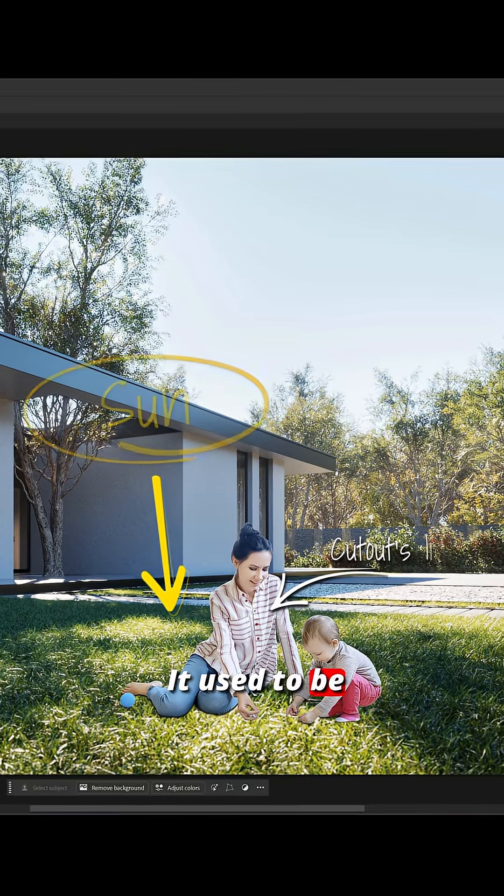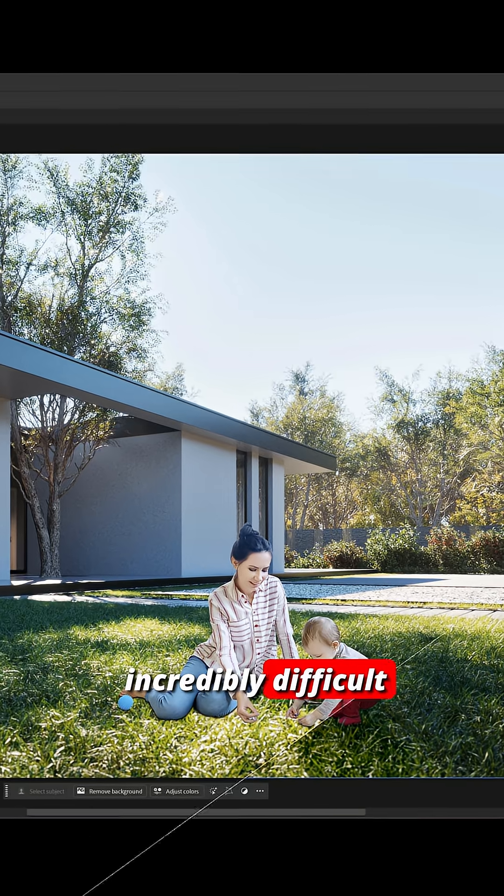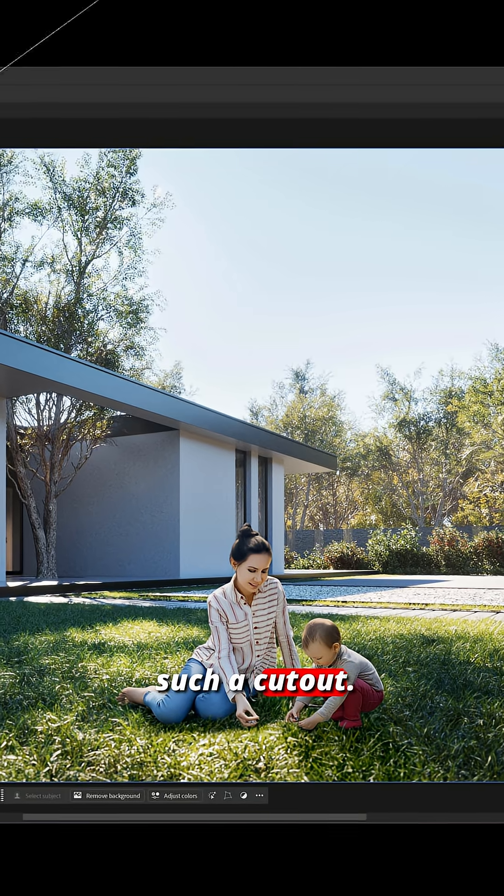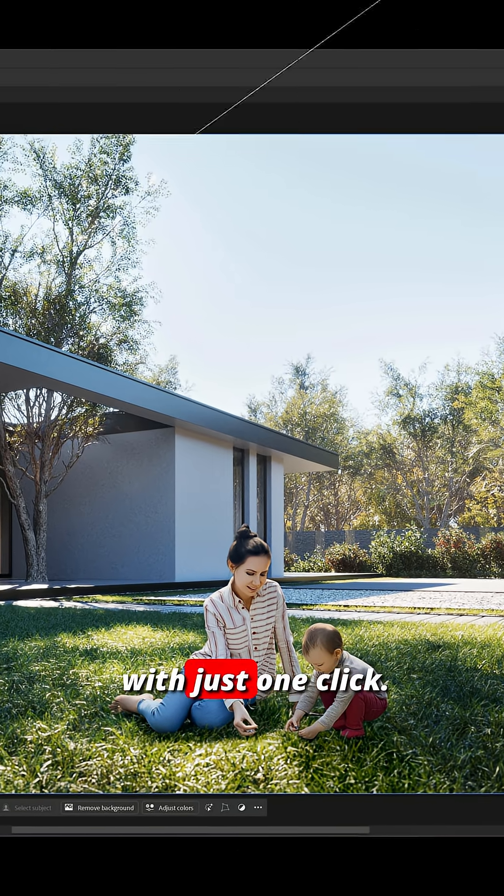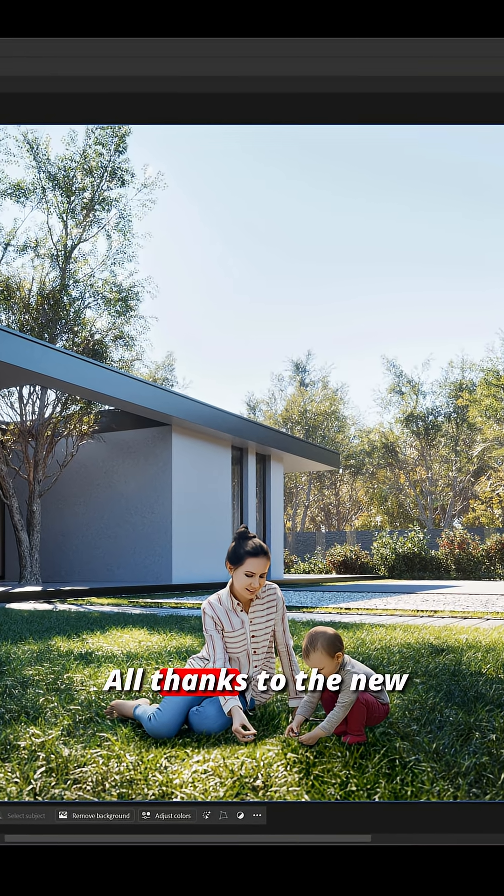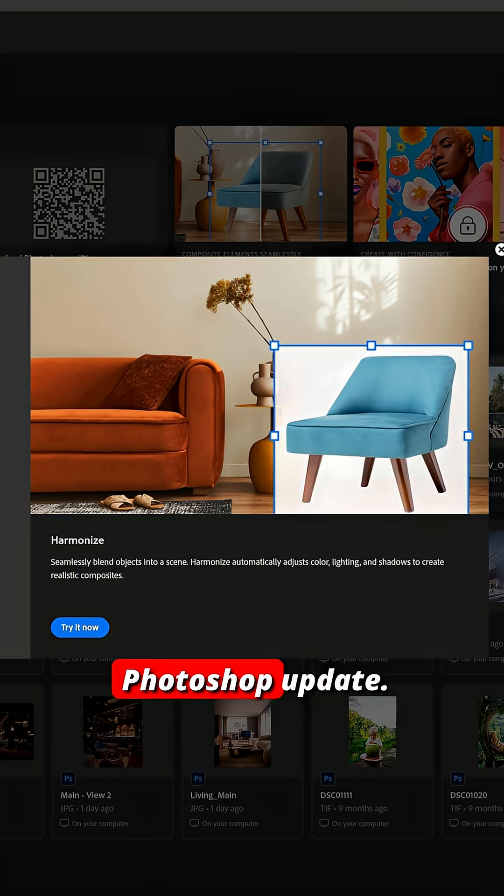It used to be incredibly difficult to blend such a cutout, but now you can do it with just one click, all thanks to the new Photoshop update.